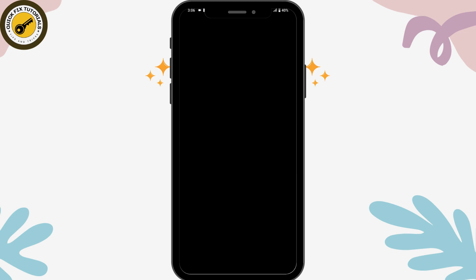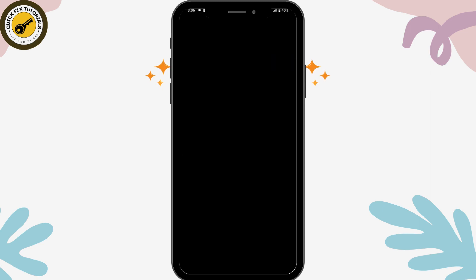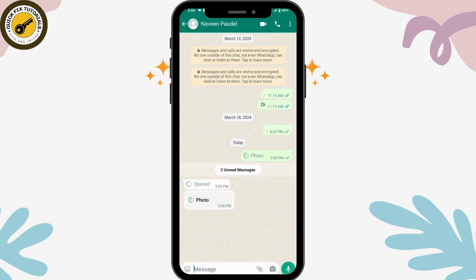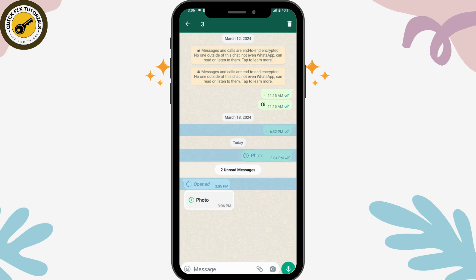What you can do is go to the upper right, and here it says delete or report — but we don't have an option to save. You can go back, and if you tap and hold on that chat, it won't say replay or save either.